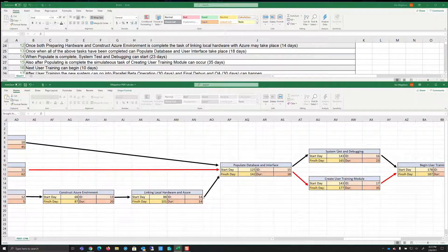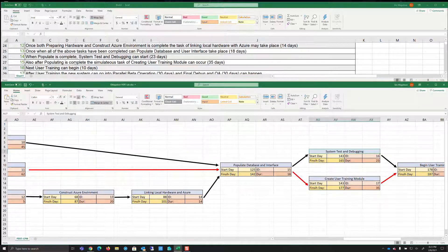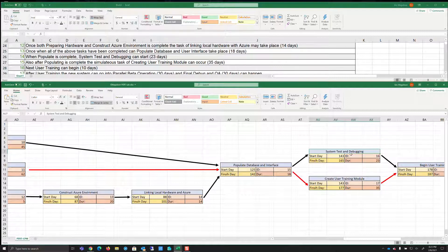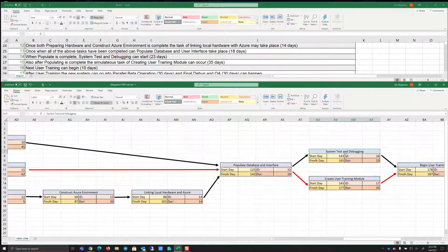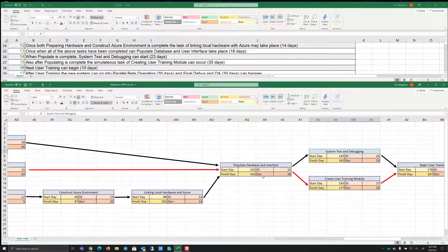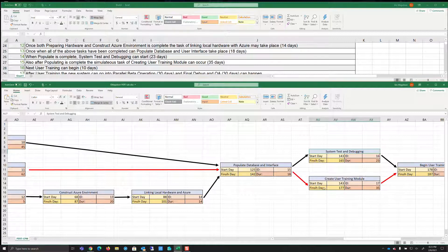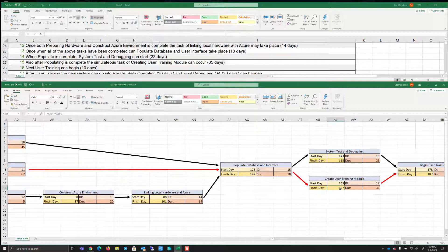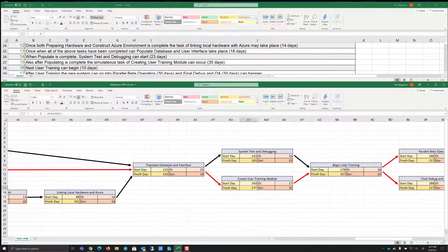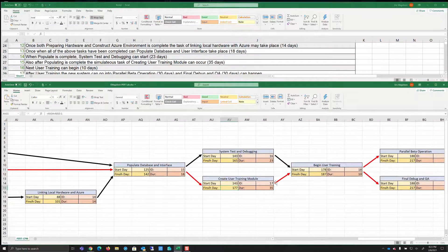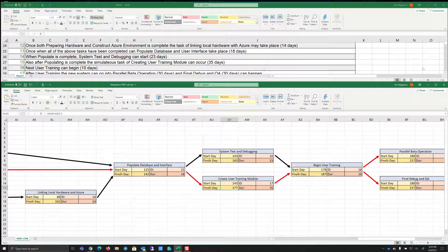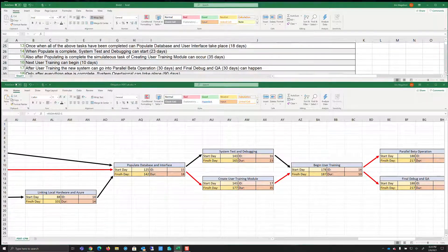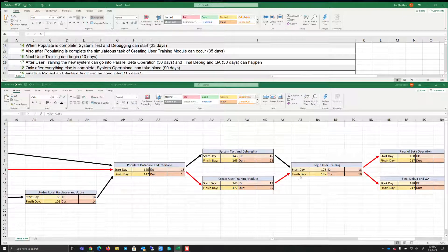After populating is complete simultaneously task of create user training module. So we can do these two. Now here's the interesting thing. We're back sort of on track, if you will, in that this one is going to take 23 days. This one's going to take 35. So again, our longest path is going to be 177. So there's that critical path up into after that, right? Next user training can begin 10 days. Next tells us, well, guess what? We can't do any of this until then. So we wait the 177 on 178. We start 10 days of training.